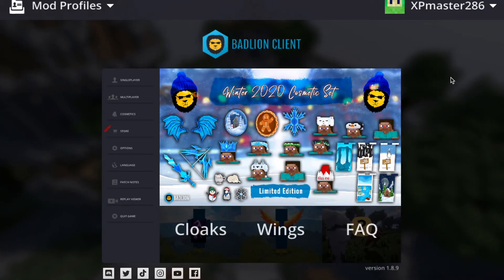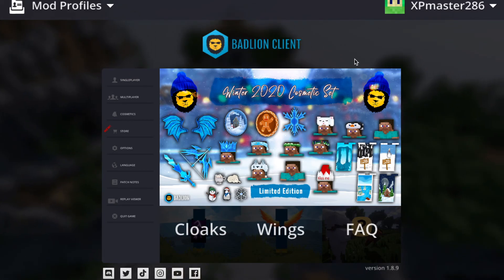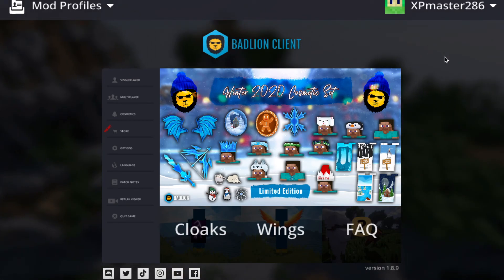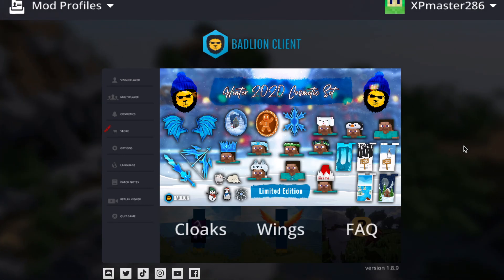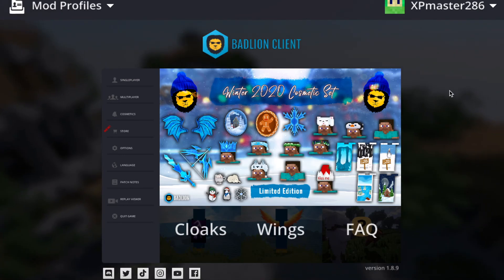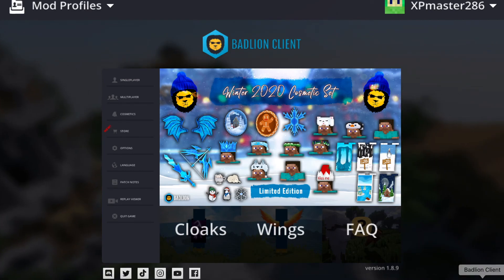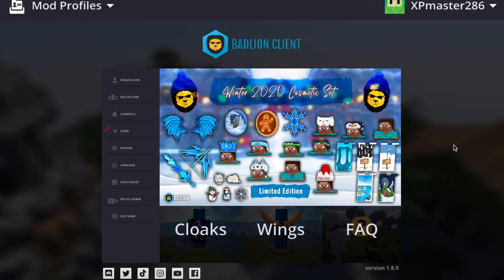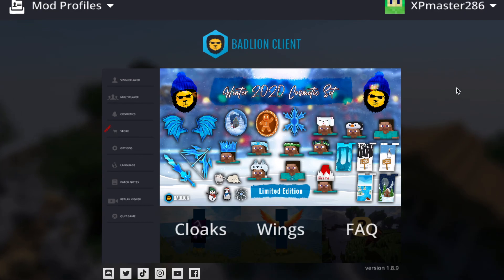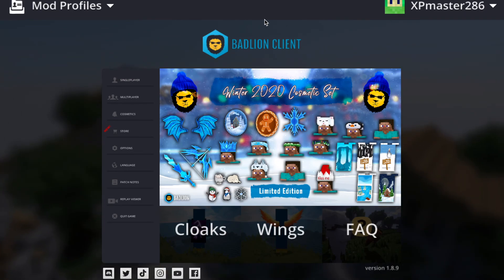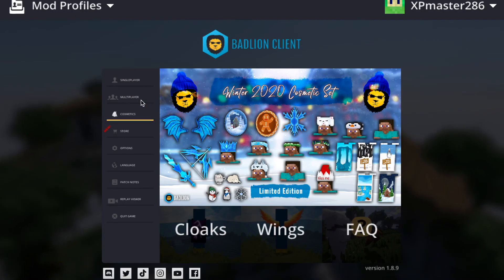Alright guys, so you should get to this page, and this is basically what it's going to look like. But just to clarify, if you don't get to this page, it's probably because you closed the launcher. You have to keep the launcher open. I have it tabbed out on the bottom. So you have to keep that launcher open the whole time — if you close it, it will close Minecraft.